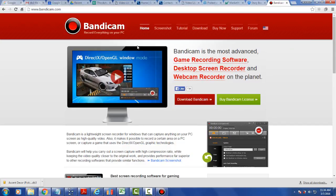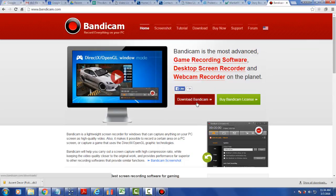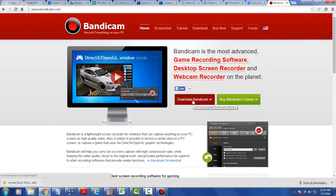To get Bandicam, go to www.bandicam.com and download it. This is a clean download.